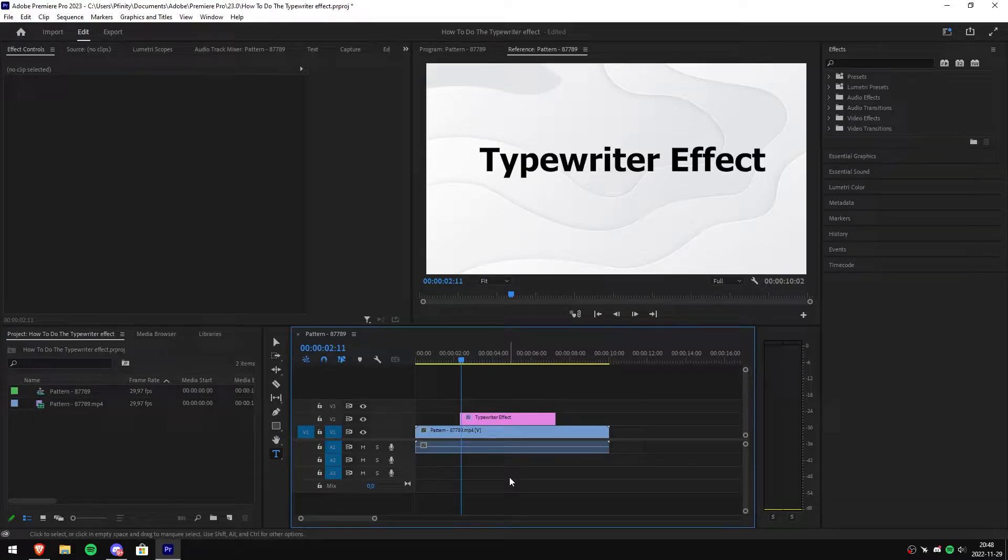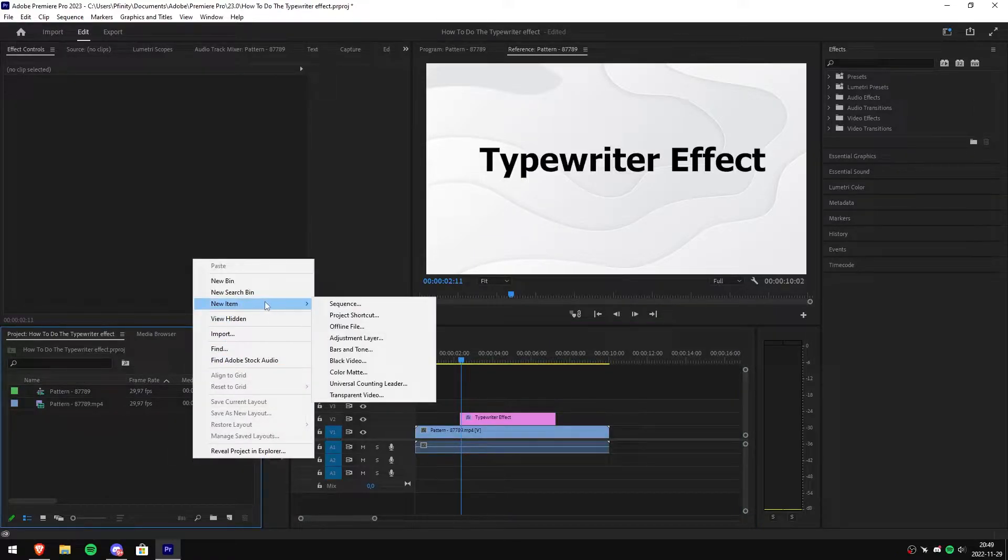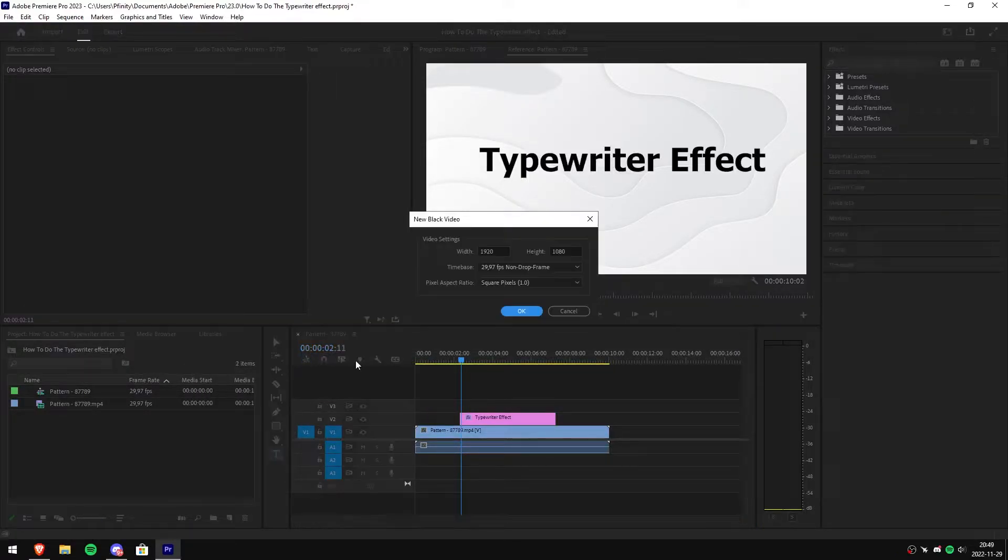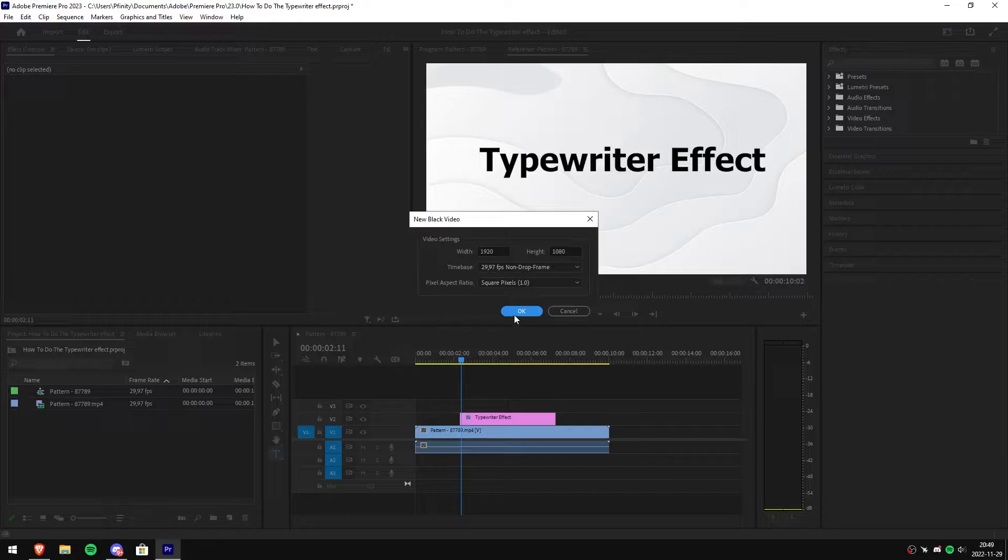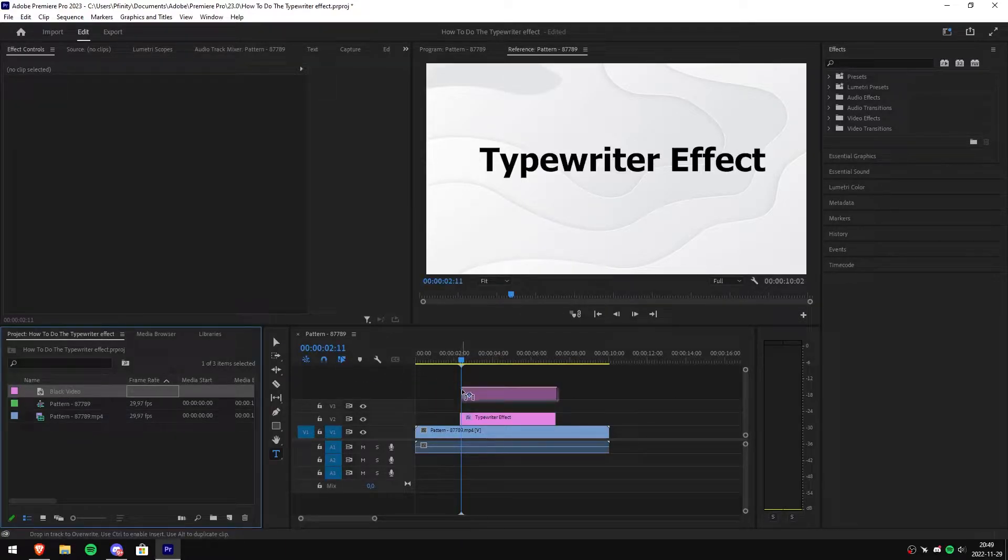To start I simply added text to my video and then I went to the left, right clicked new item, and then selected the black video and simply clicked OK. After that, click and drag it above your text.